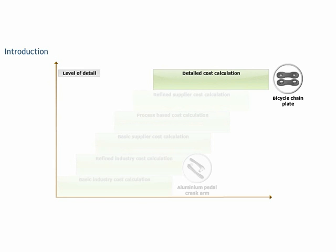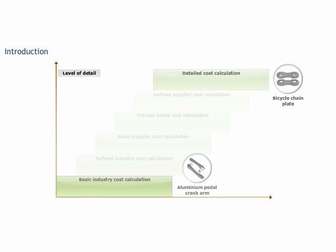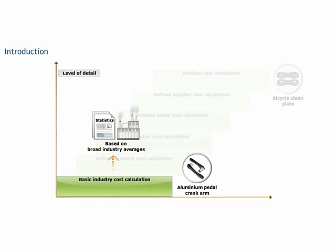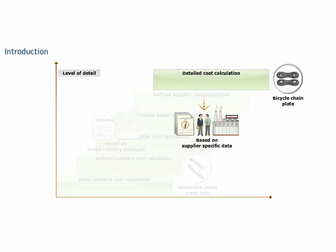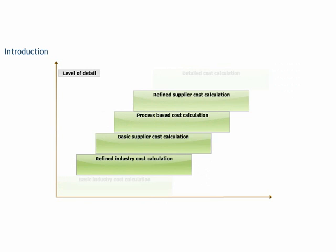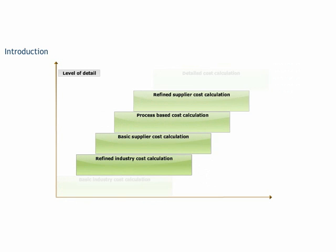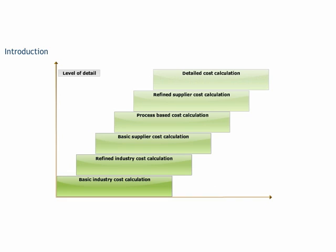Exactly. For the pedal crank arm, we executed a basic industry cost calculation based on broad industry averages, while for the chain plate, we executed a detailed cost calculation with supplier-specific data. The other four cost calculation approaches are situated between the basic industry and the detailed approach.